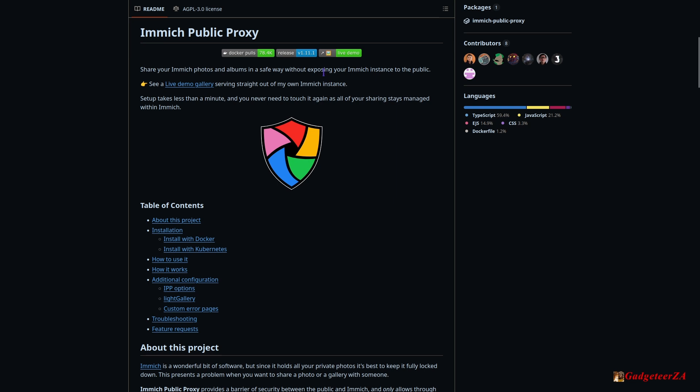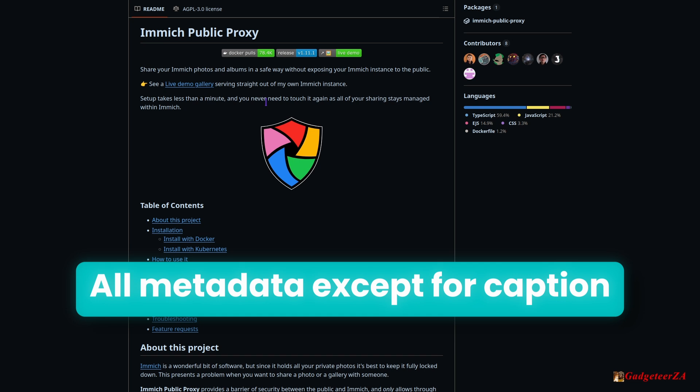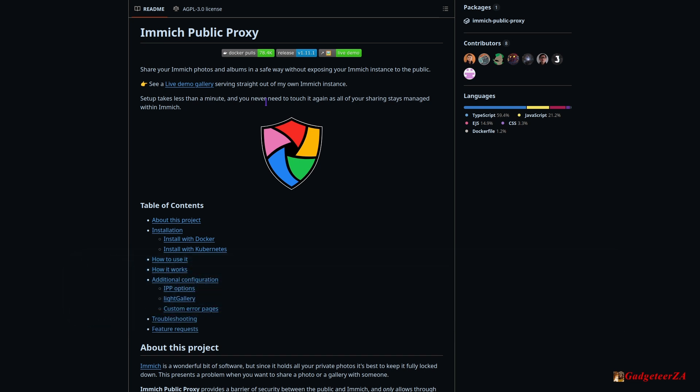What Immich Public Proxy really does is it removes the requirement for users that have got access to a shared album to have any direct access to the API or to your actual hosting. The link given out will point to the public proxy — they'll be hitting the proxy, and in the background the proxy pulls what it needs privately through the API. It also strips off various metadata, so things like location, camera details, and a whole bunch of other things are stripped out — what will actually be visible is just the photo and the caption.